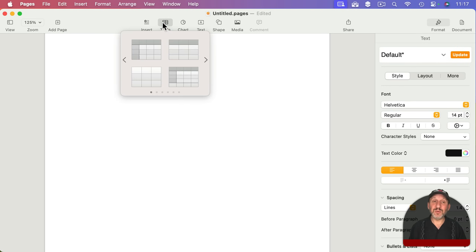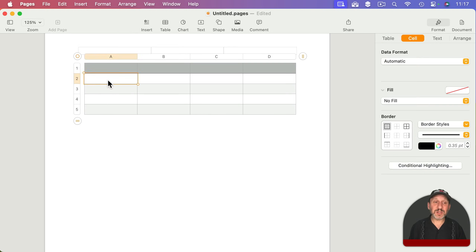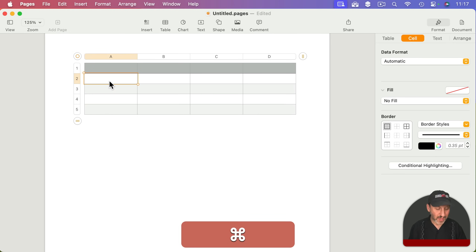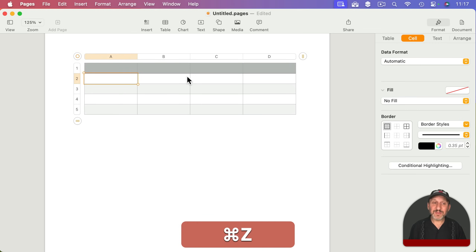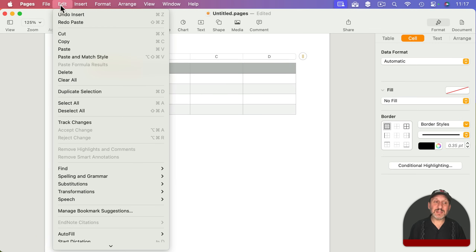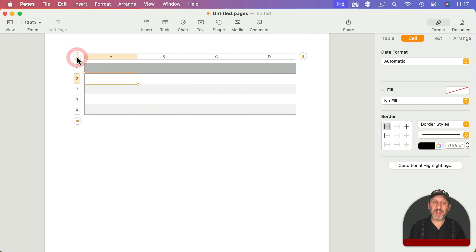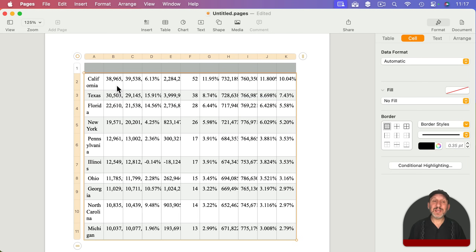Another way to do it is to create a table first, then select the target cell and paste — the data starts right there, looking more or less the same. Instead, I'll use Edit > Paste and Match Style. When I do that, it doesn't try to include graphics or change the font to match the font on the web page.